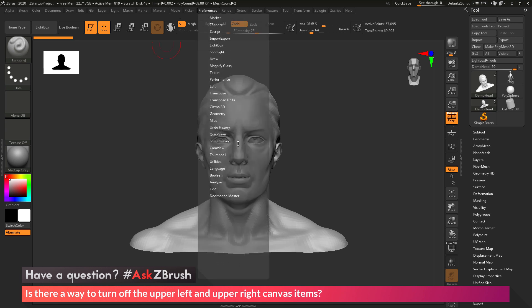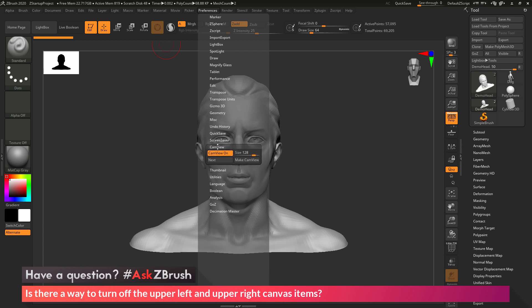And then if I scroll down and directly below the screensaver area we have a cam view area here. Here we have a toggle which will turn the cam view on or off. So you can click this to enable or disable the cam view.